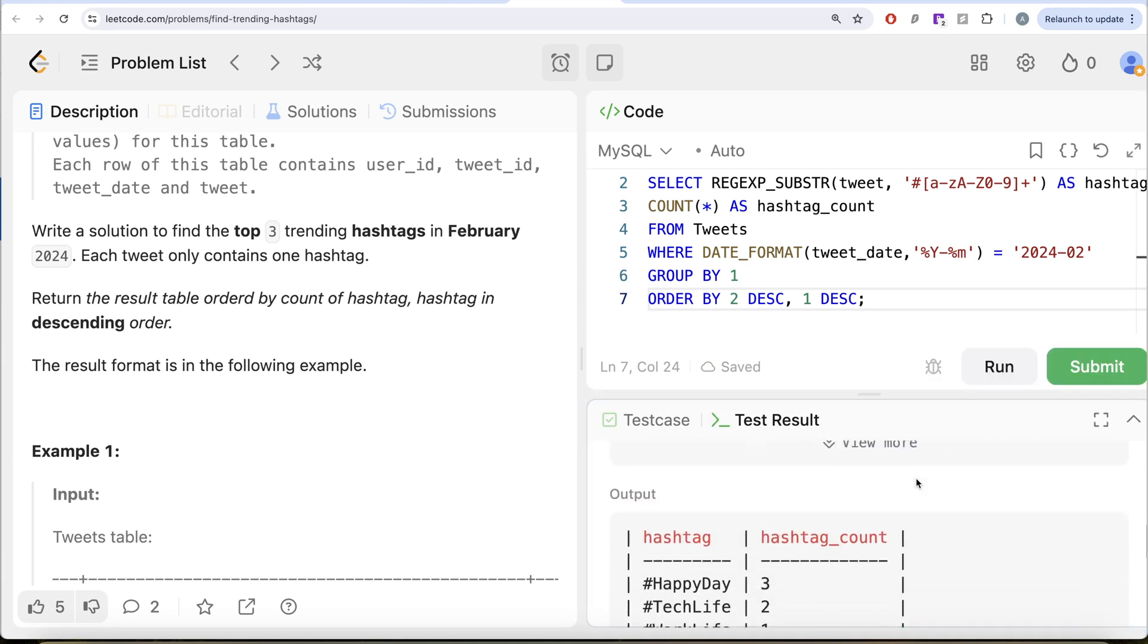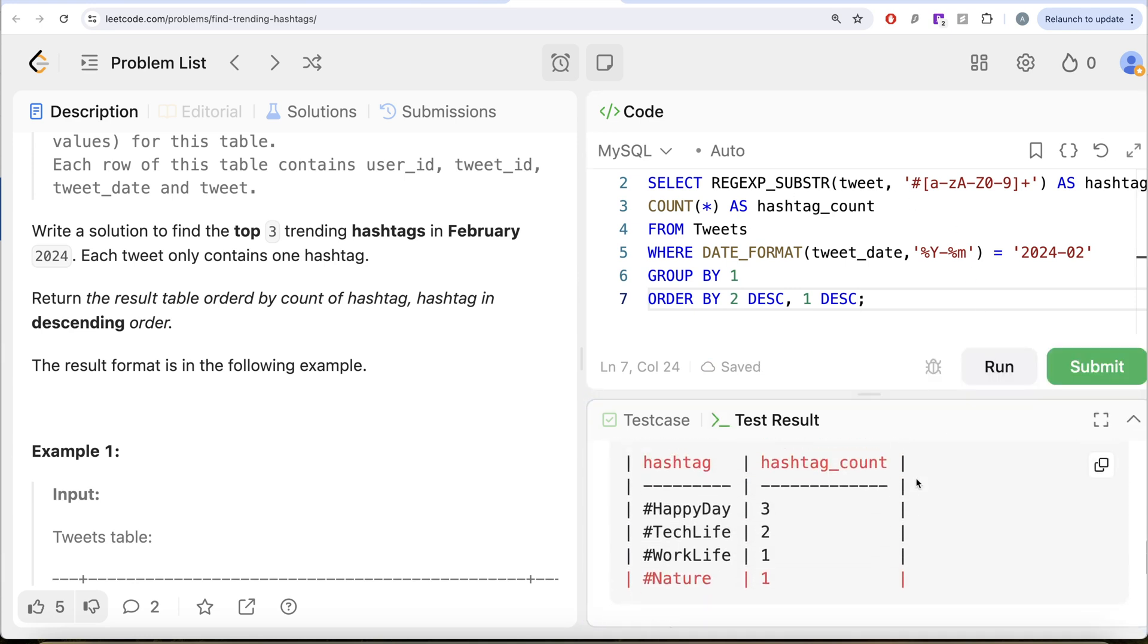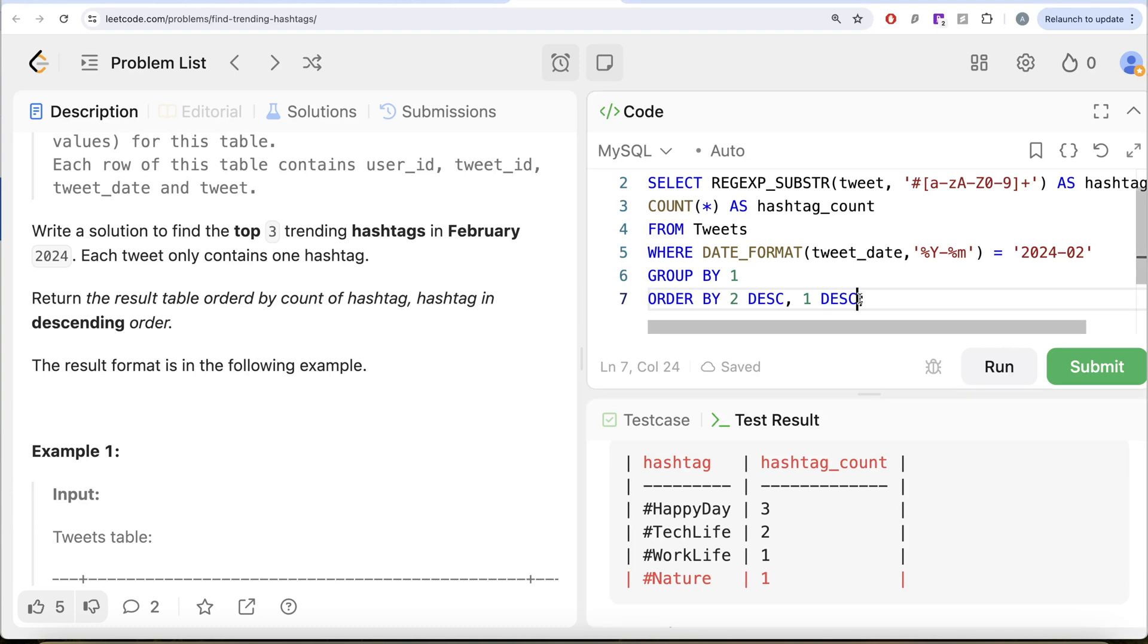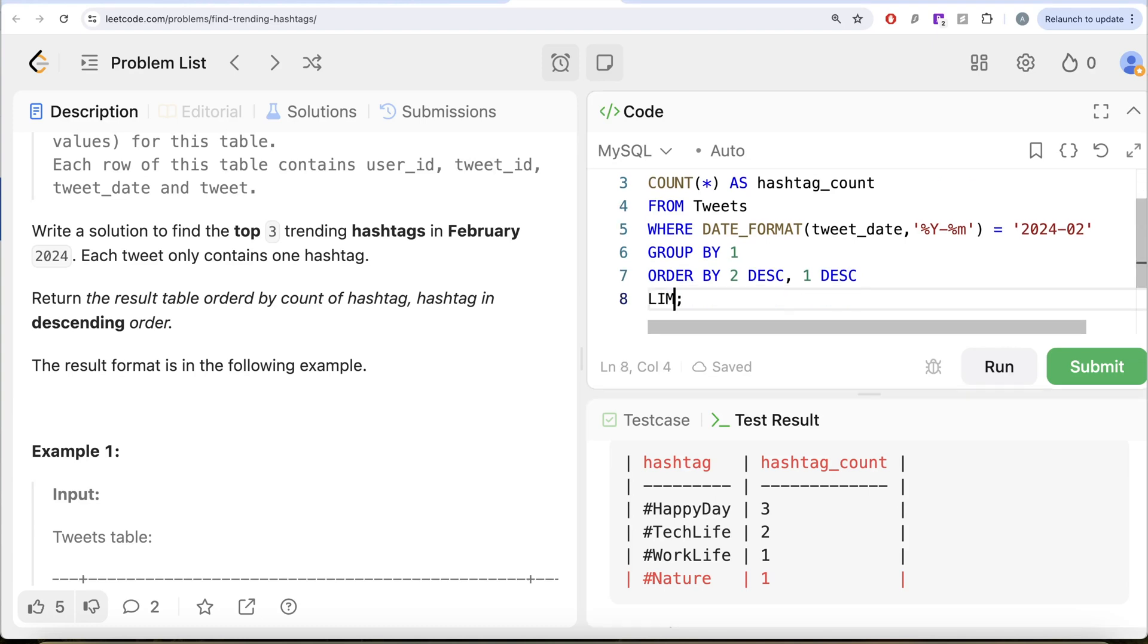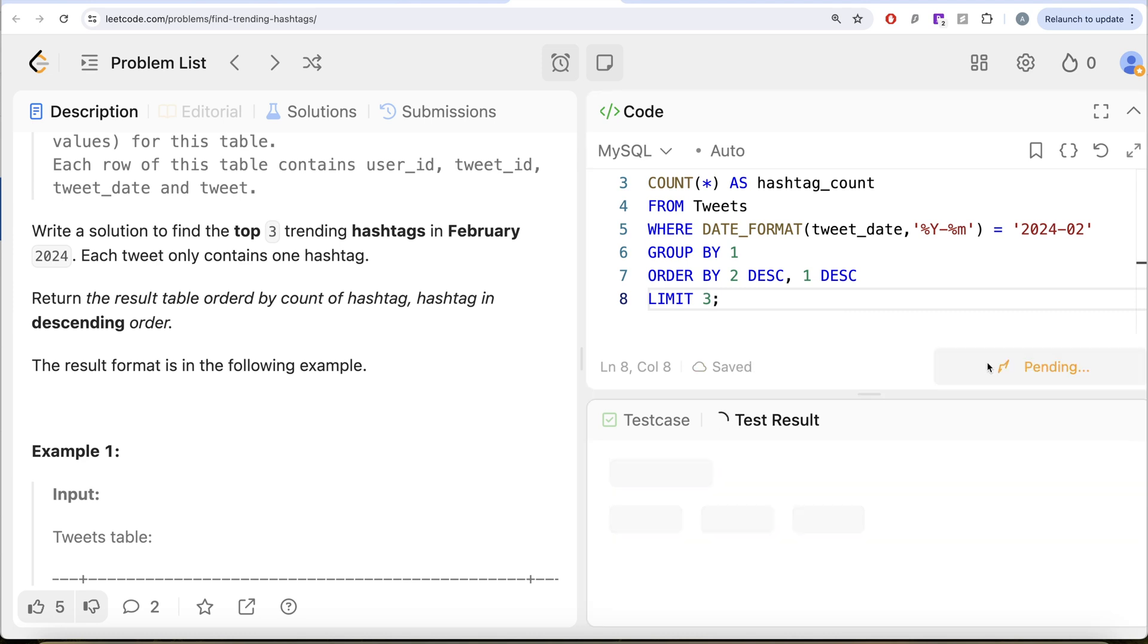So if you look at this, this is sorted. But in the question, it says only top three. So you need to limit this. So limit this to top three. Let me go ahead and run this. Let's see what we get in our output. So yeah, this is accepted.